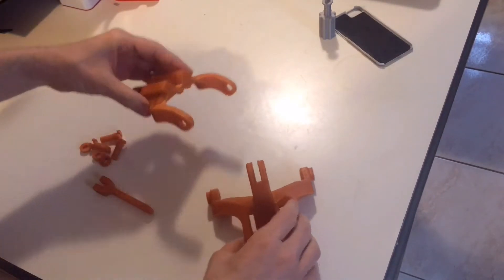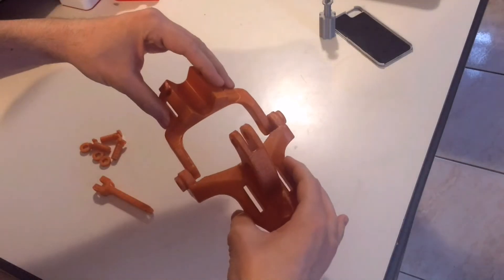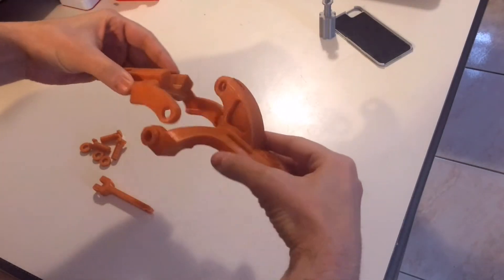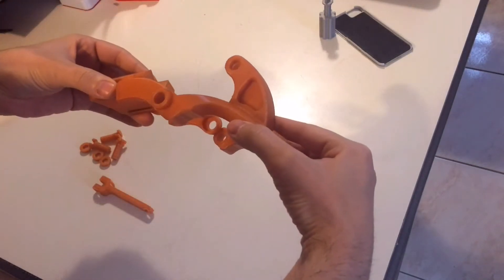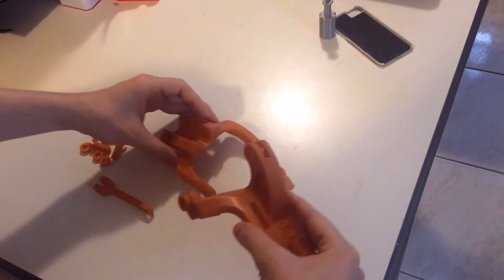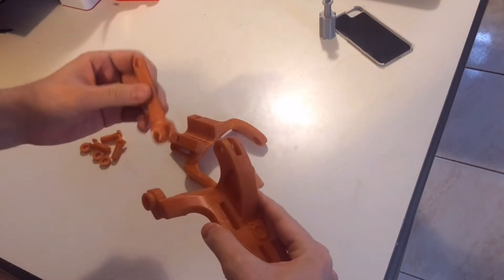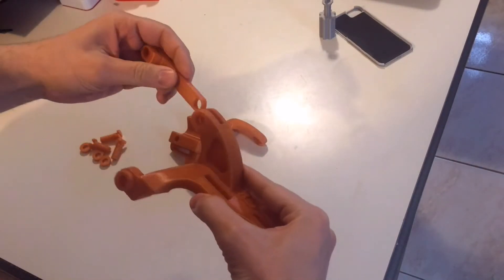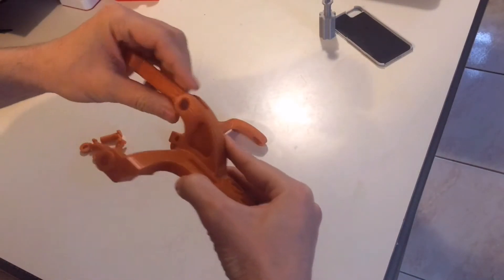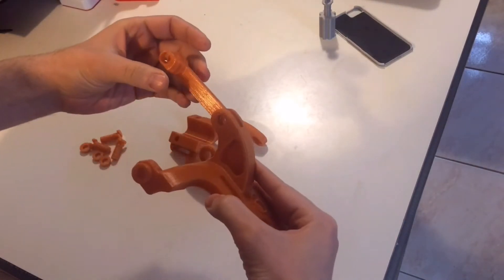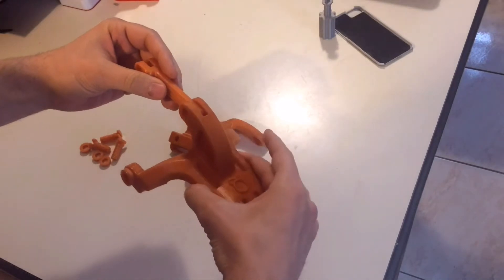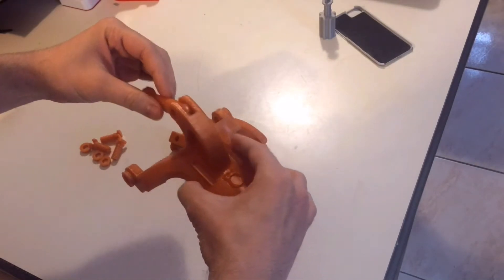Anyway, this piece will connect like so. And this piece will go here. Okay, so I'm going to put all this together, and then we'll go from there.